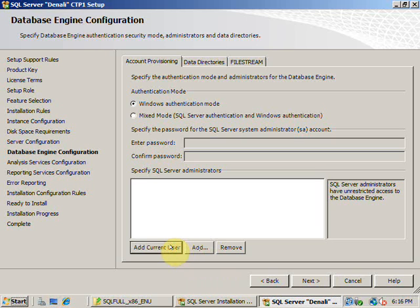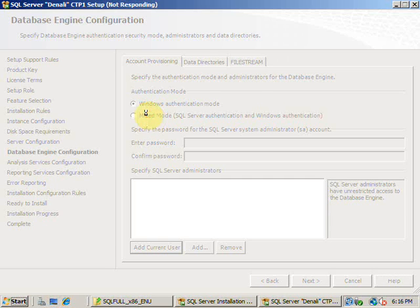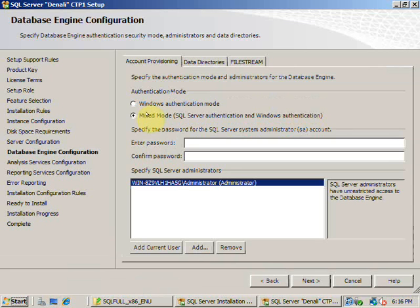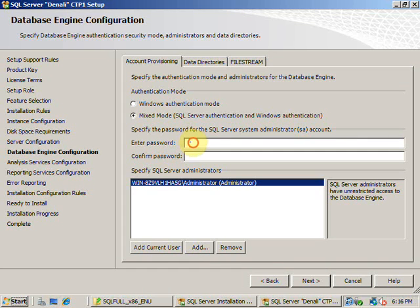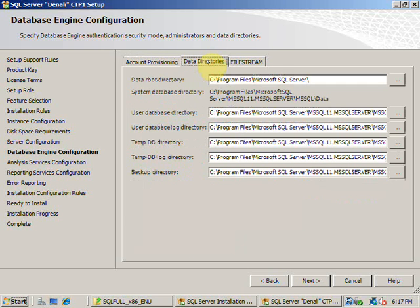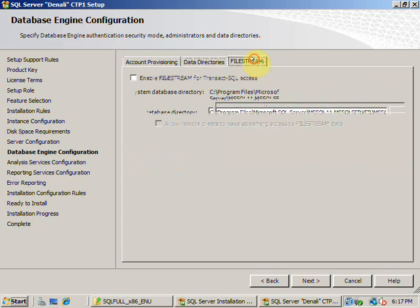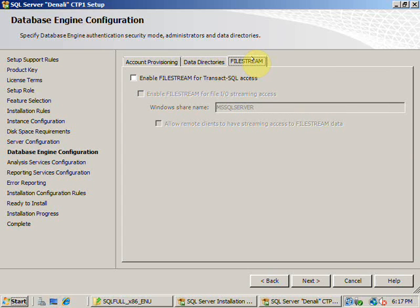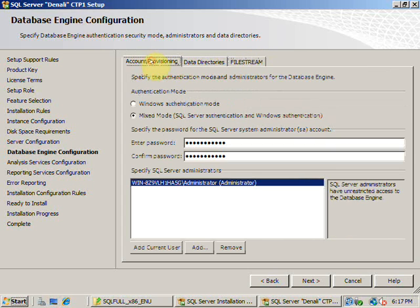I wanted to add the current user as a Windows administrator. I wanted to use mixed authentication and I also entered a password for the sa login. So that means I have two user IDs: one is sa and one is a Windows administrator to have access to SQL Server. I can specify the data directories where the data is going to be placed, same as Windows 2008. I didn't want to enable FileStream at this moment.